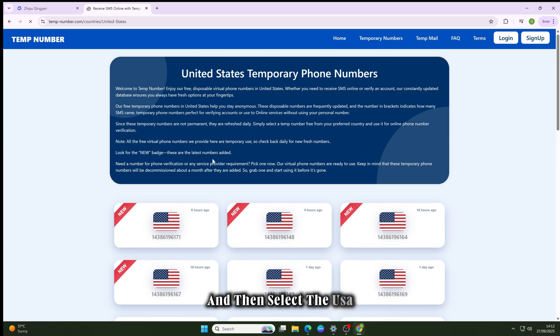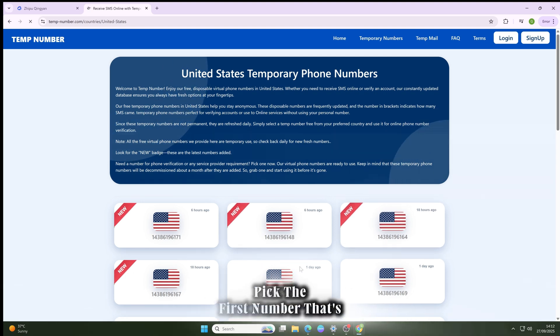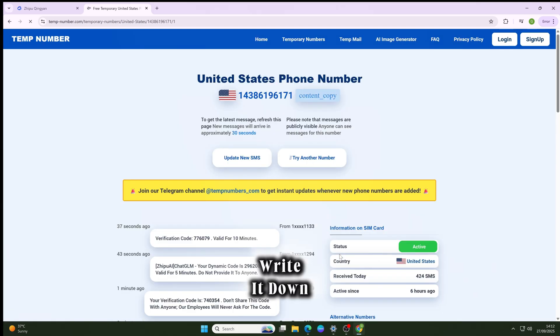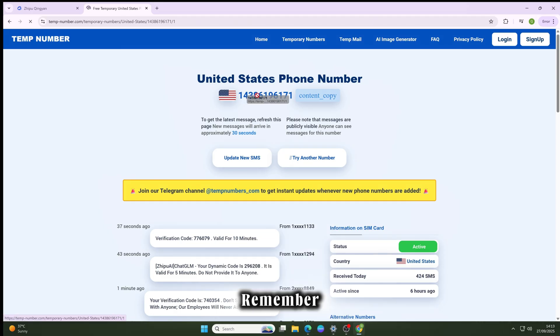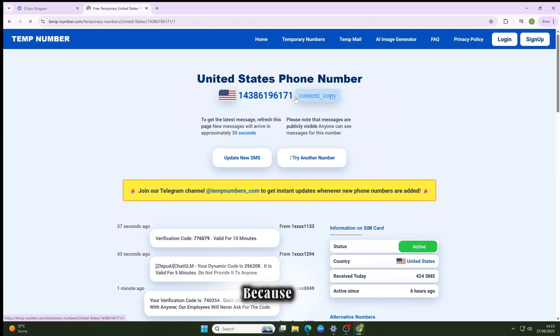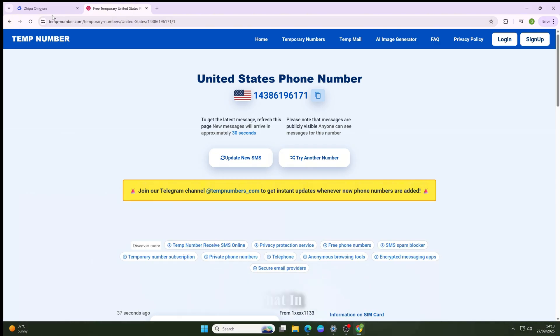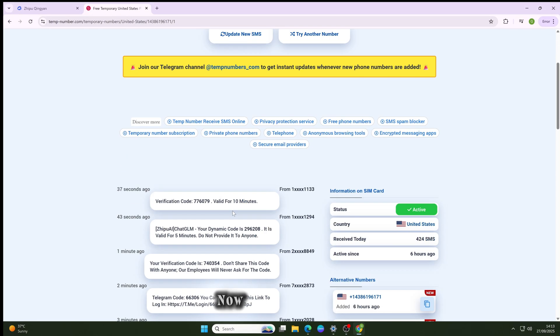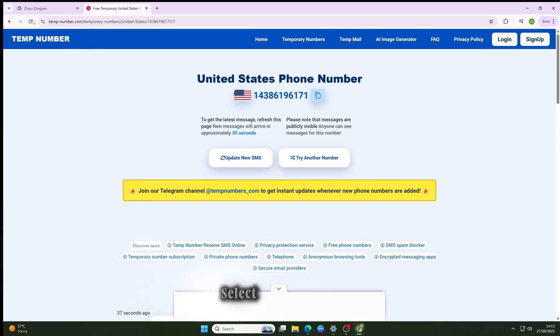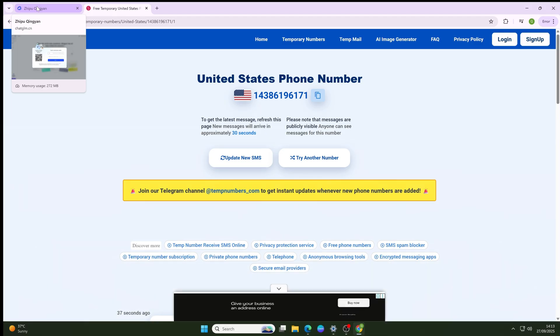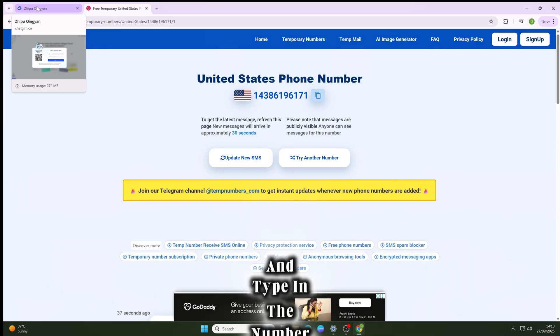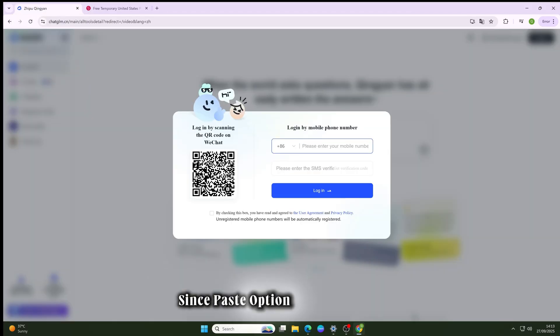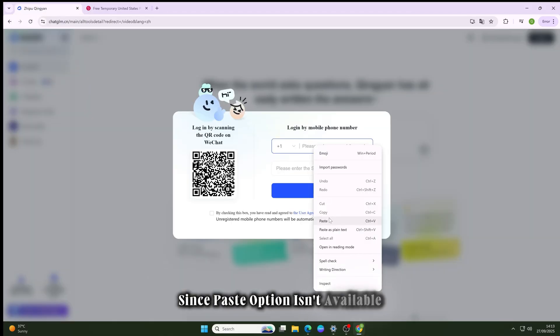But remember, don't note the country code because you won't need to type that in. Now go back to Chat GLM, select United States as the country, and type in the number manually since paste option isn't available.